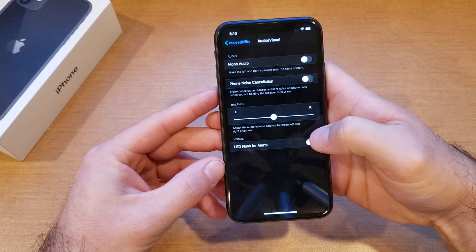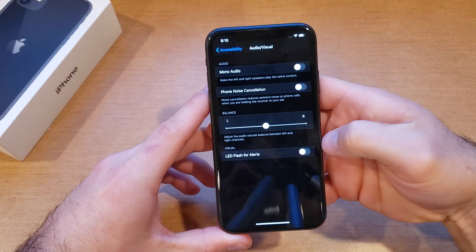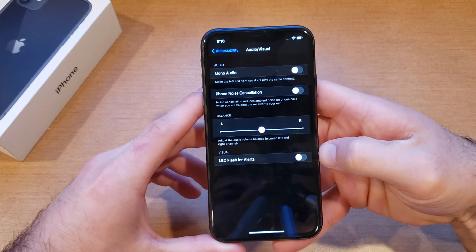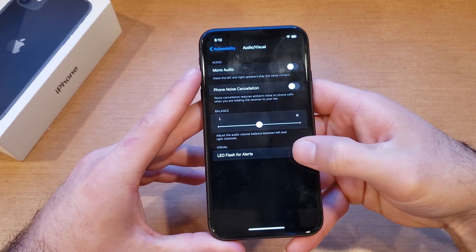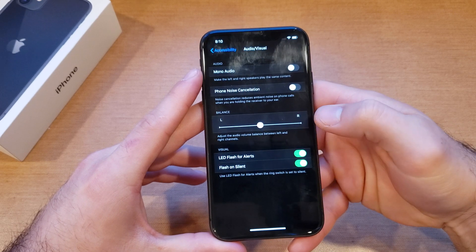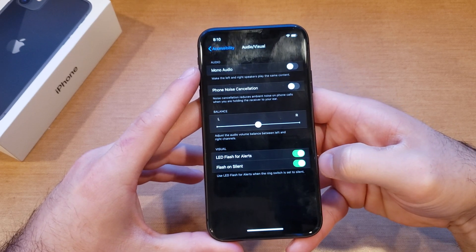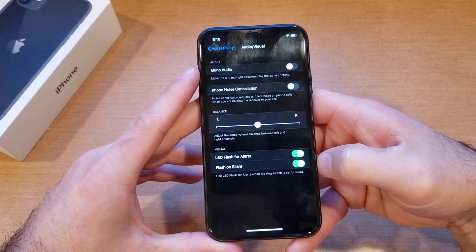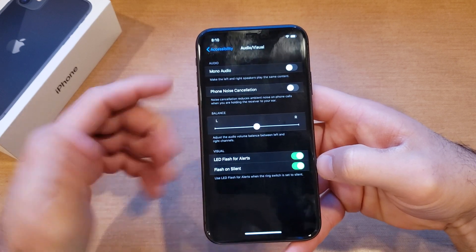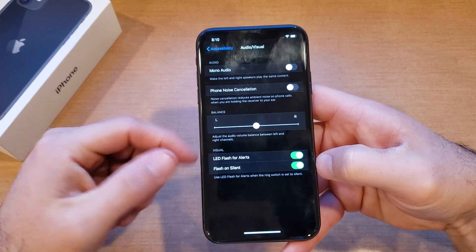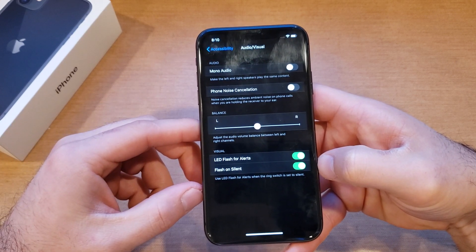Once we have found Accessibility, go ahead and scroll down till we find Audio & Visual, select that, and from here at the bottom of the screen we will see LED Flash for Alerts. Go ahead and select that, and as you can see, Flash on Silent also pops up.